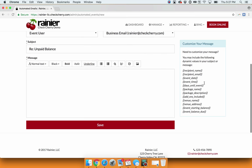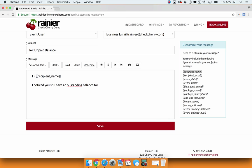Here you can use the customizers to make it a little more custom. So I can say, hi recipient name. I notice you still have an outstanding balance for your upcoming event.